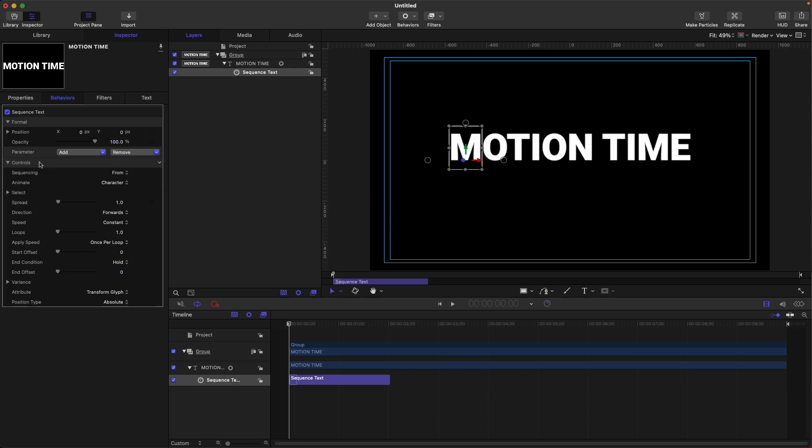Thank you for your time to watch this basic way on how to animate text in Motion. See you again next time.